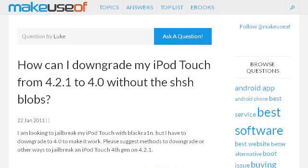Last but not least, try our third ranked site www.makeusendoffile.com — the web page 'How can I downgrade my iPod Touch from 4.2.1 to 4.0'. This is the link.